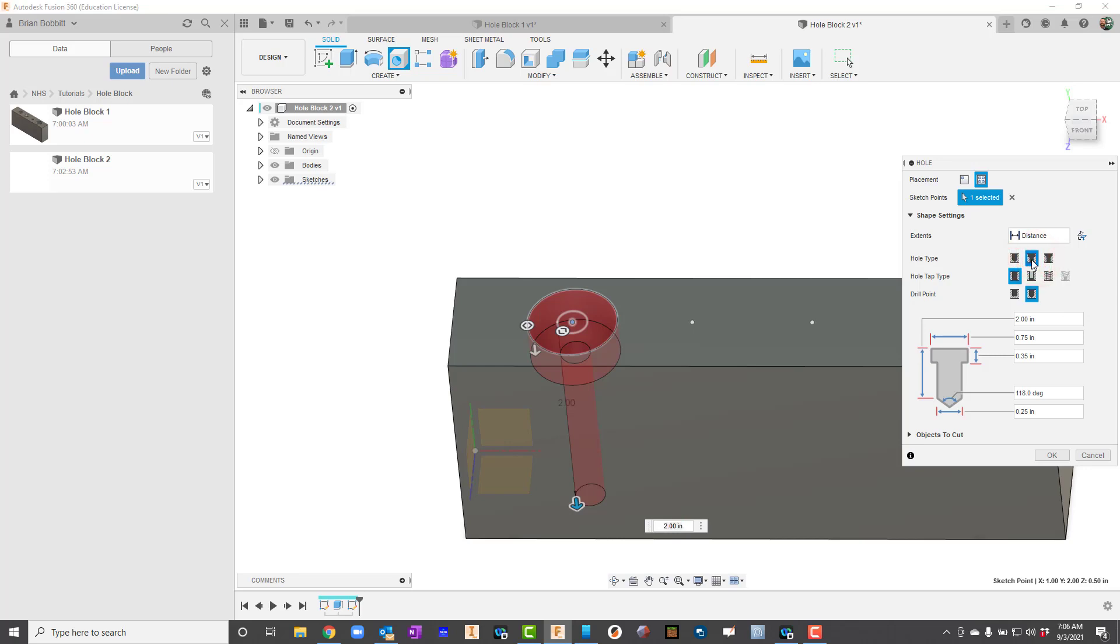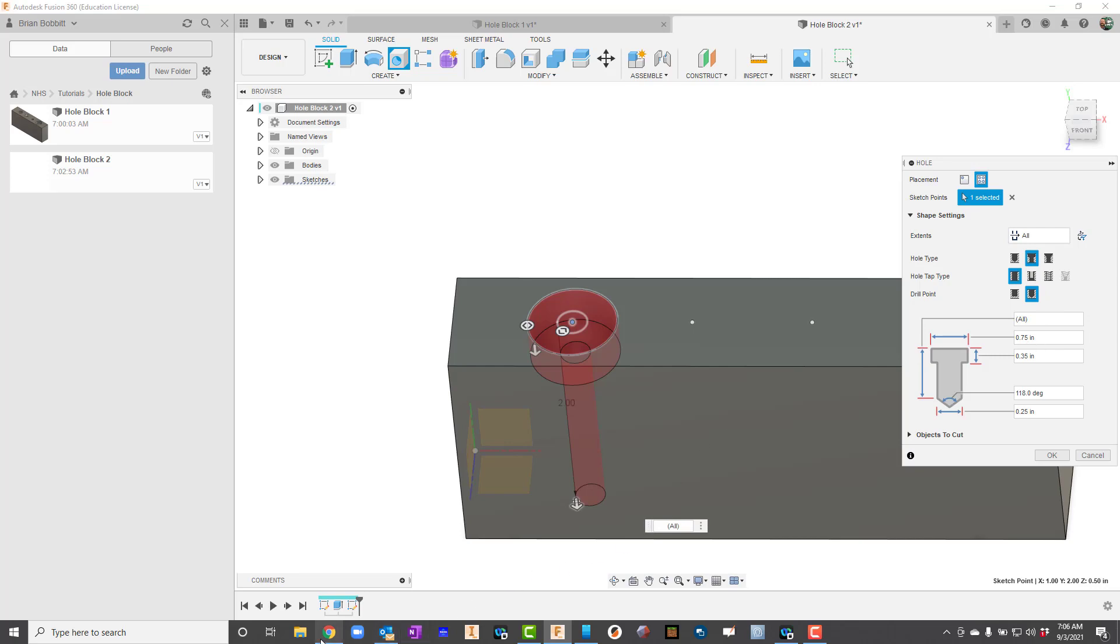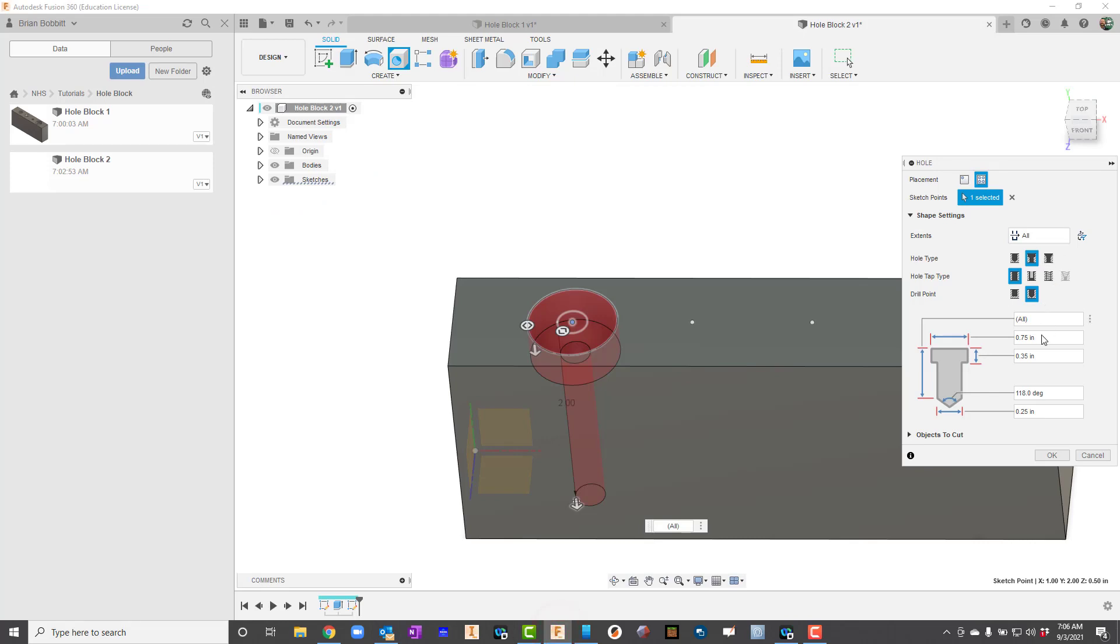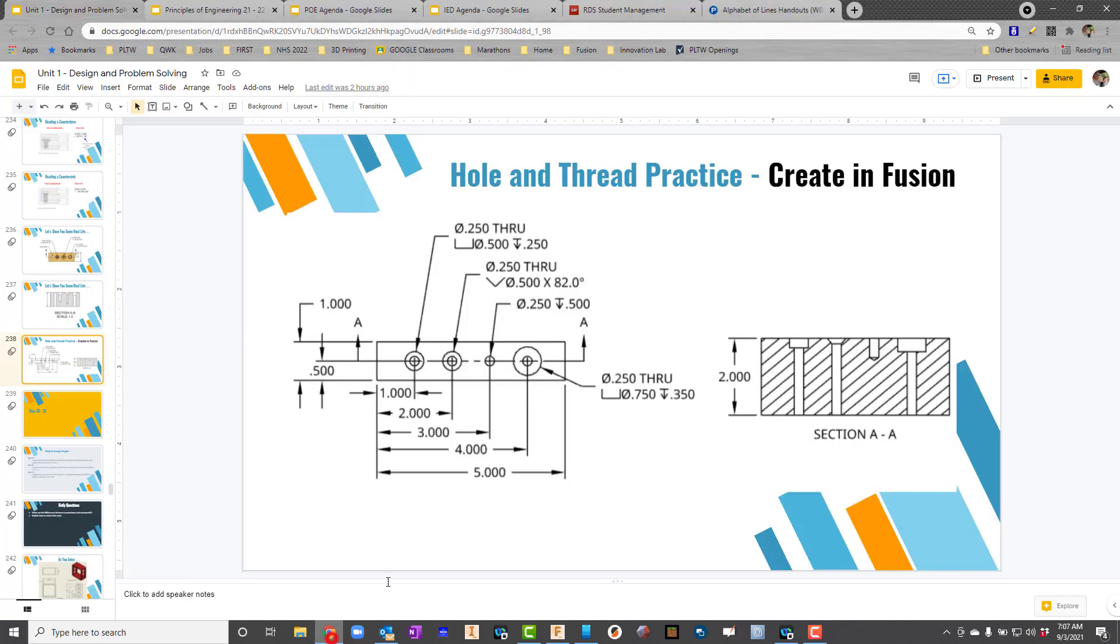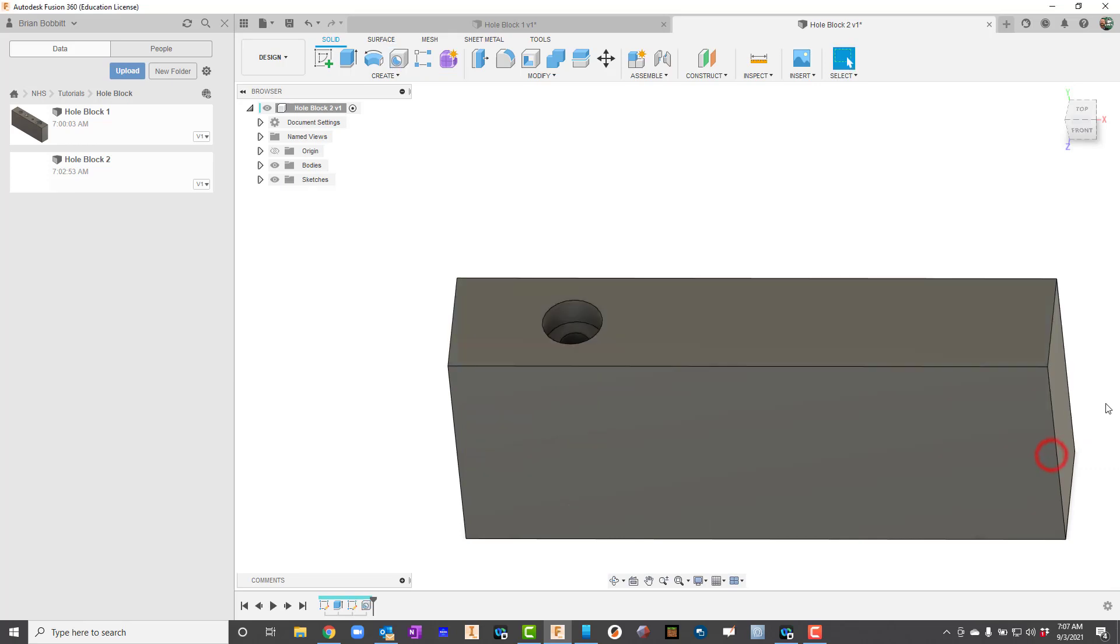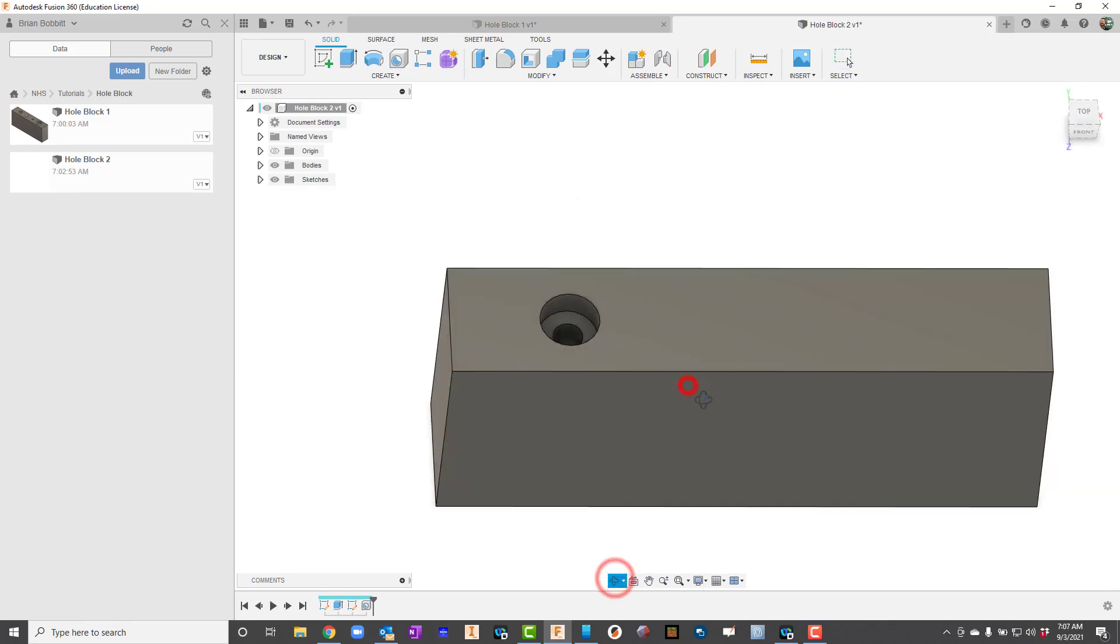If I needed to define a distance, maybe the hole didn't go all the way through, I would leave that at distance. This one actually does though, so I'll just change it to all. Remember, we can get to the hole tap type and drill point later. For the diameter, the diameter of the counterbore—remember, that's going to be down here on the bottom. That's 0.5 drilled to a depth of 0.25. The diameter here is 0.5 drilled to a depth of 0.25. We can leave the 118 alone. The diameter of the through hole tells us right there on top it was 0.25. That's already set for us, so we're good. We'll hit OK. And that hole is in there now.